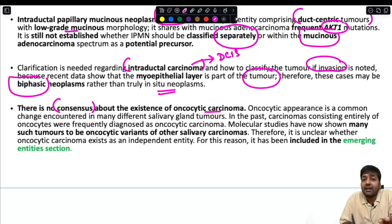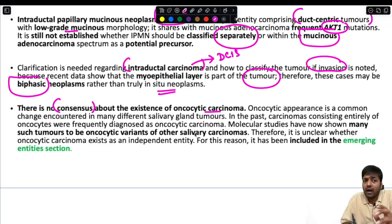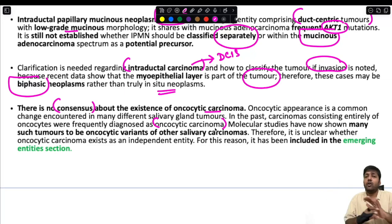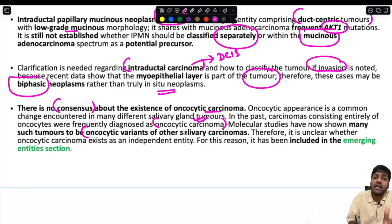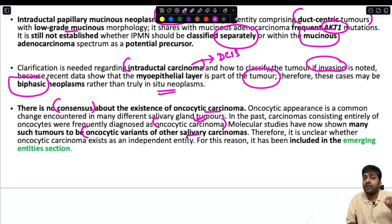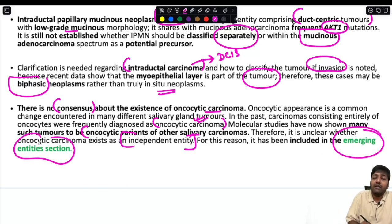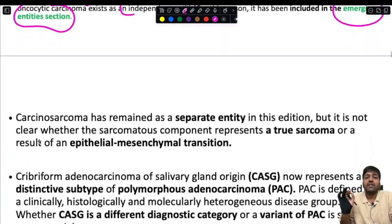There is no consensus about the existence of oncocytic carcinoma as an independent entity. Oncocytic appearance is a common change in many salivary gland tumors. After next-generation sequencing, FISH, and other molecular testing became available, many tumors previously labeled as oncocytic carcinoma turned out to be oncocytic variants of other salivary carcinomas. For this reason, oncocytic carcinoma has been included under the emerging entities section.